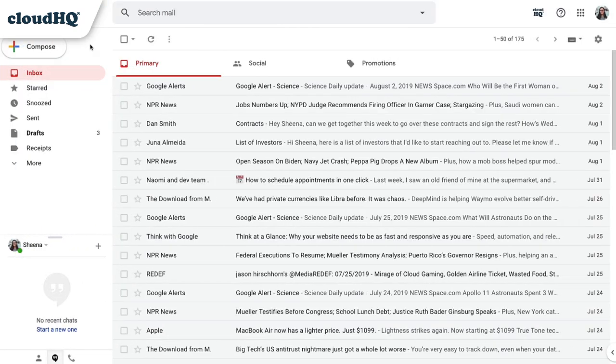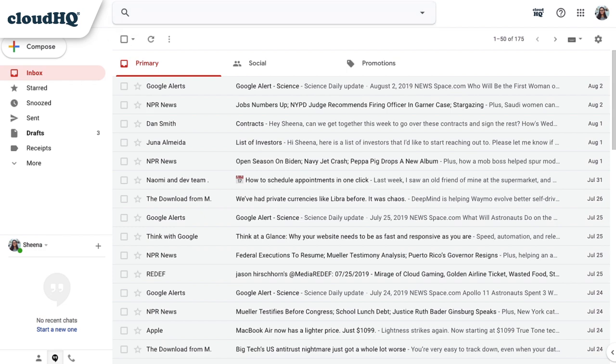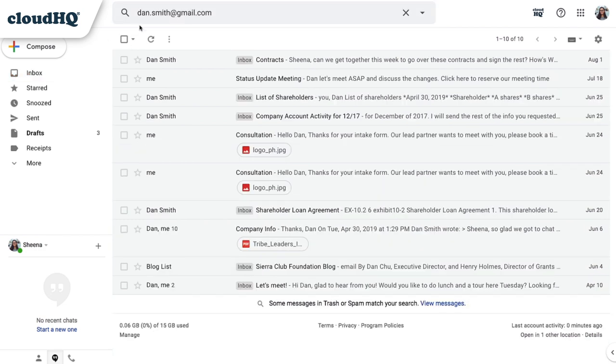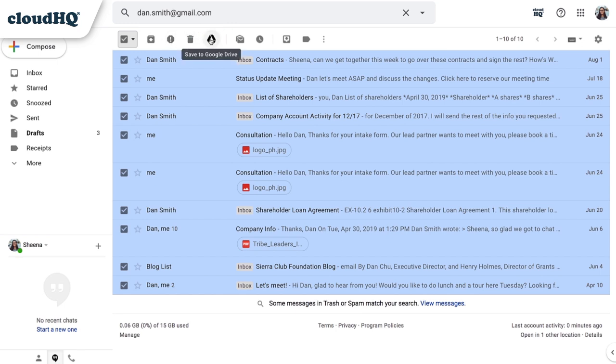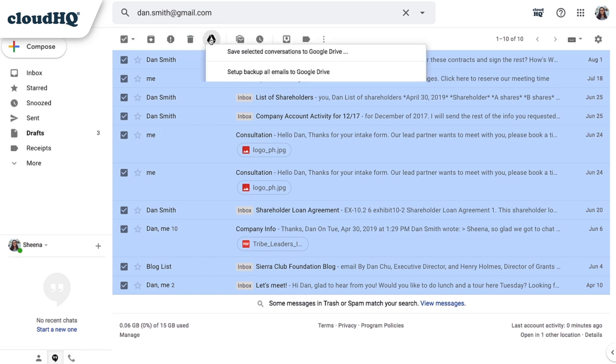I'll search for a group of emails that I'd like to save to my Google Drive. I'm going to search through all my emails for a specific client's email address, and then click the Select All button at the top. Next, I'll click the Google Drive icon button, and choose Save Selected Conversations to Google Drive.